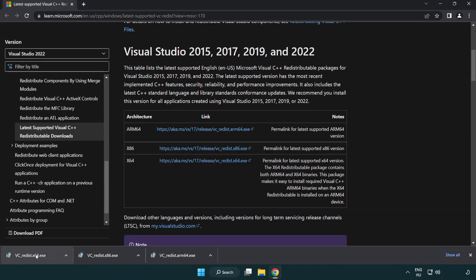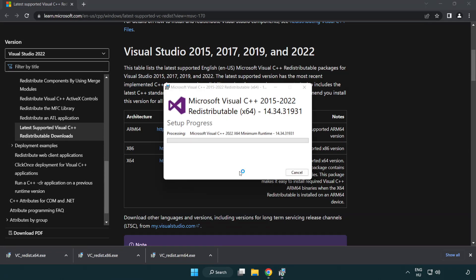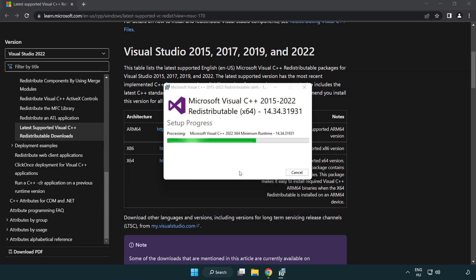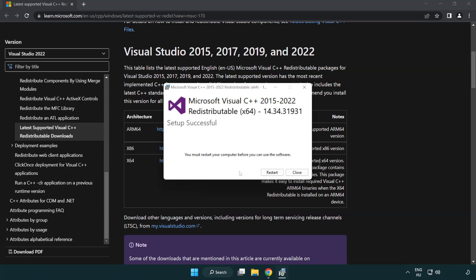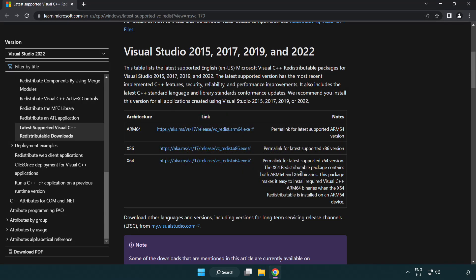Repeat for the remaining files, clicking close after each. Close the internet browser.